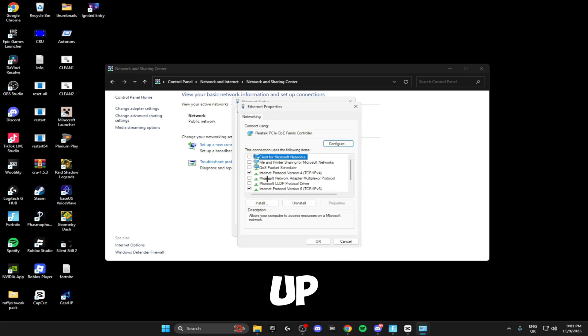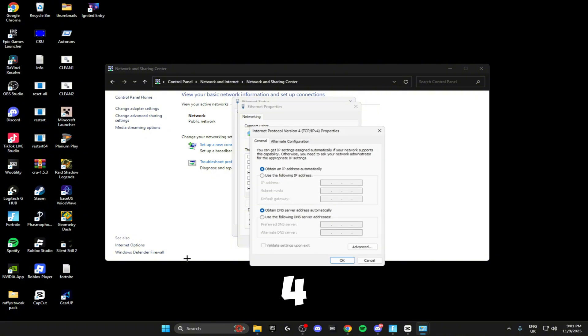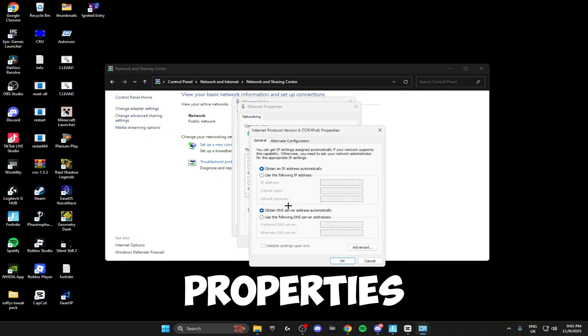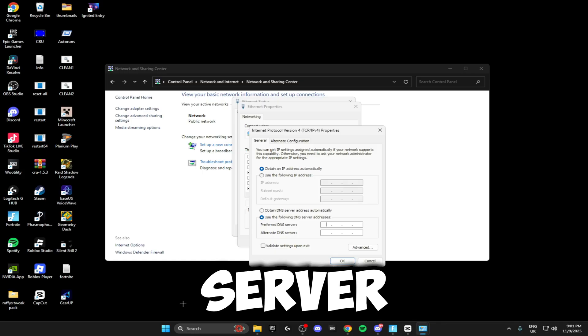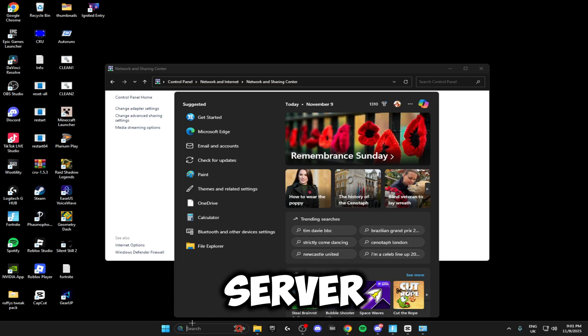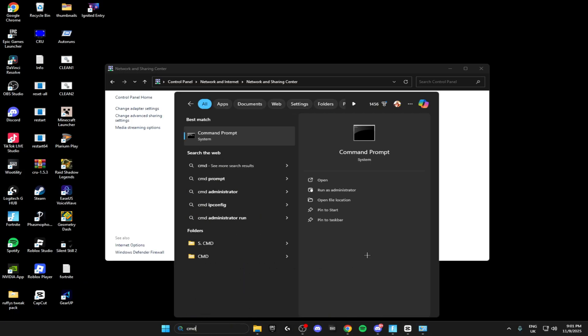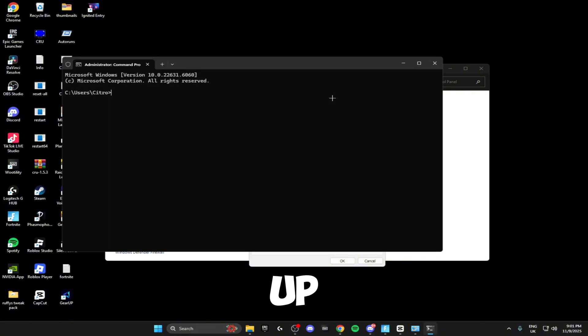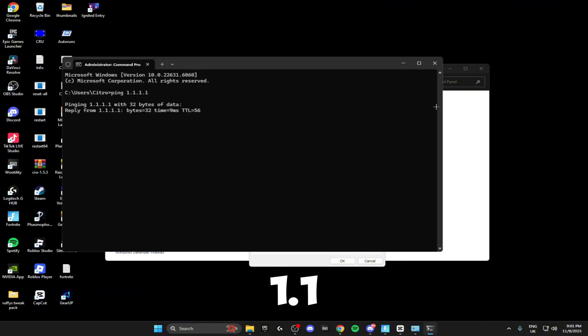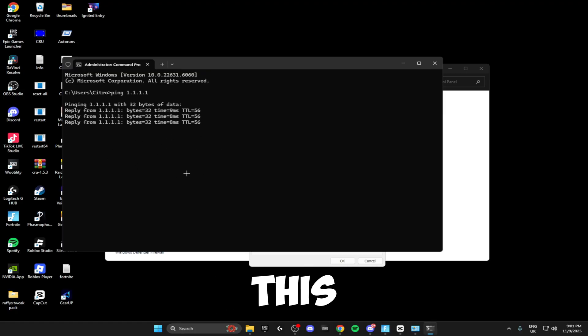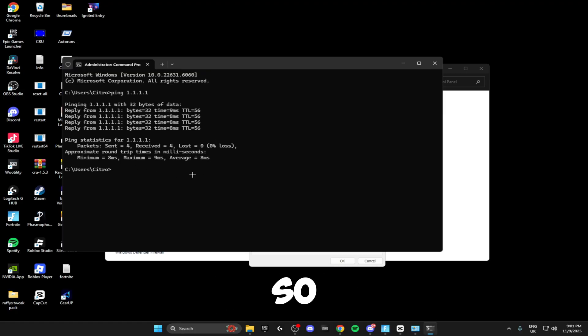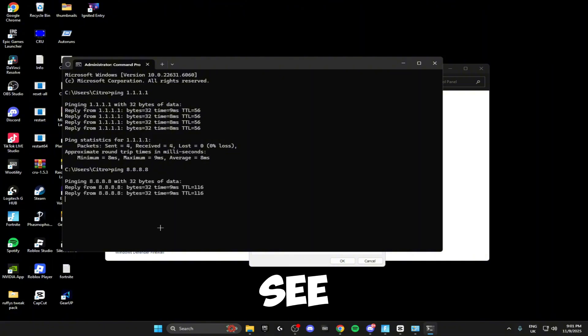You can open it back up and we're going to be heading over to Internet Protocol Version 4, clicking on Properties. Inside here, click 'Use the following DNS server', and to find the best DNS server, you want to search for the Command Prompt. Open this up and inside here type in 'ping 1.1.1.1' and it'll give you the average ms for this DNS. For me this is 8. Then you want to do the same thing for 8.8.8.8 and see which gives you the best average.